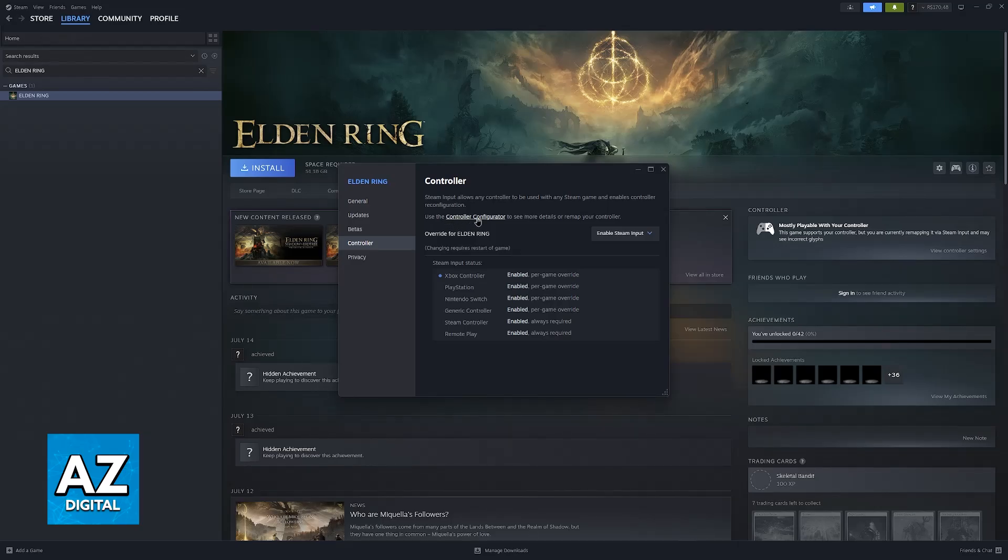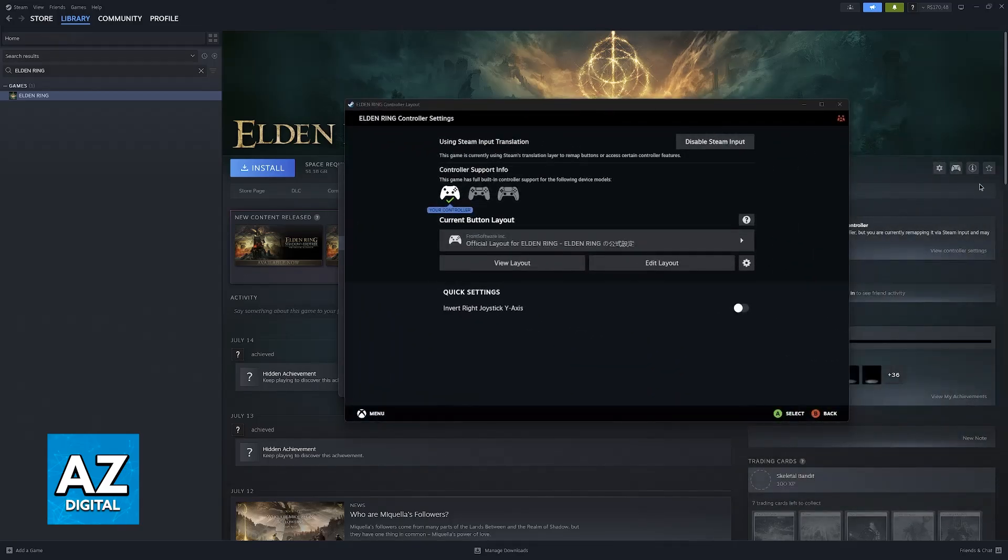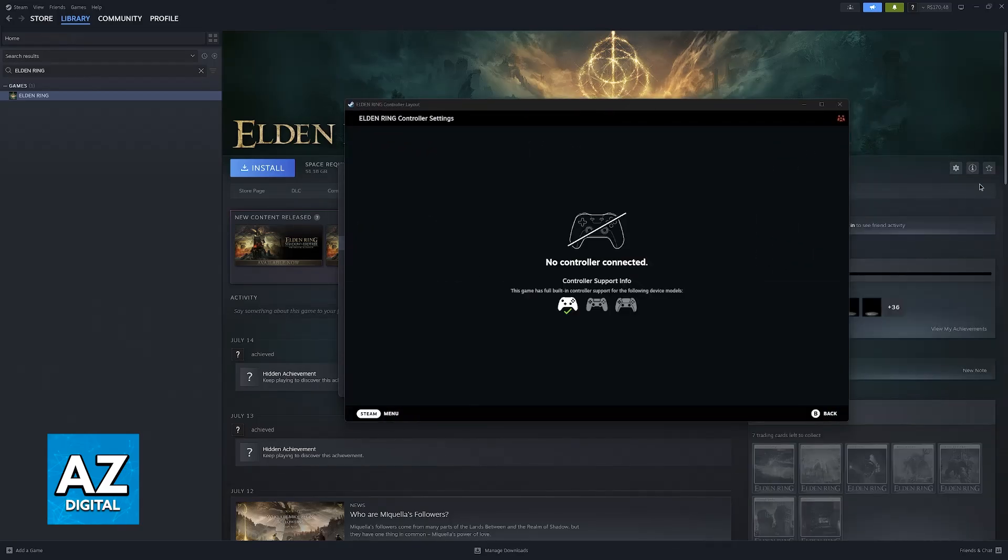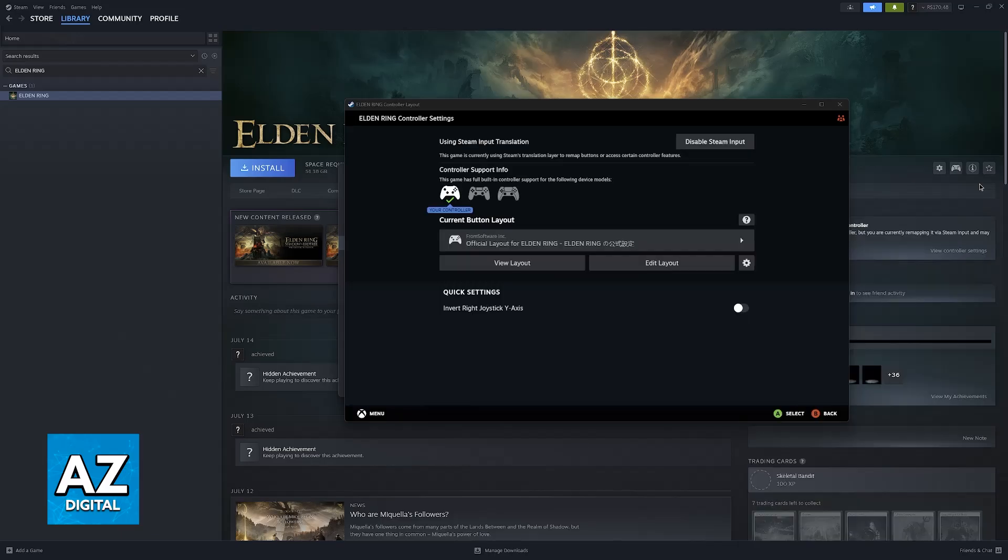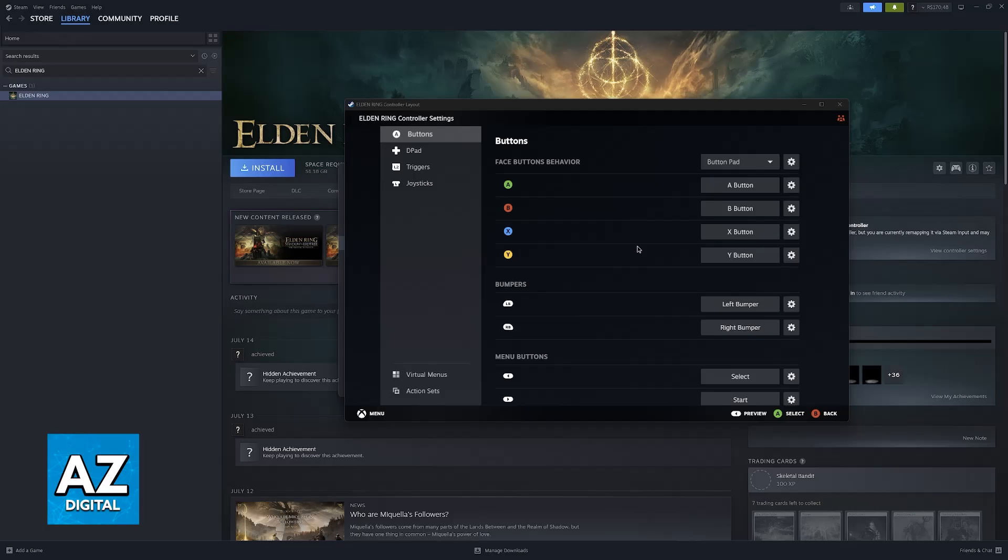Alternatively, you can click on controller configurator, which will open a new tab where you can browse through various layouts made for the game. You'll be able to browse through officially made layouts for Elden Ring or create your custom one.